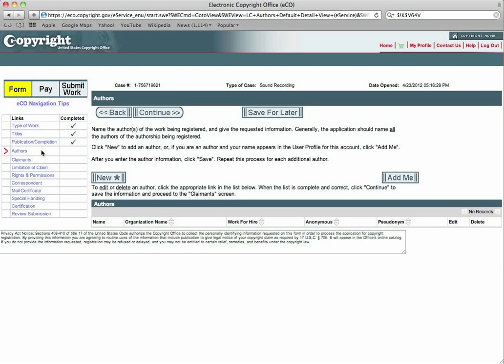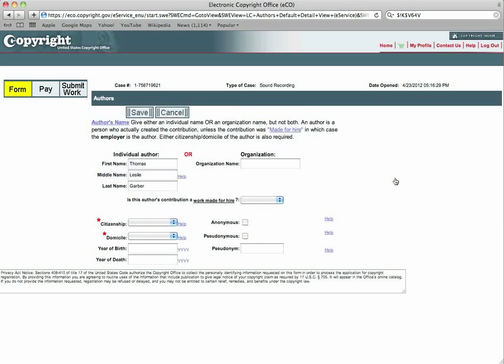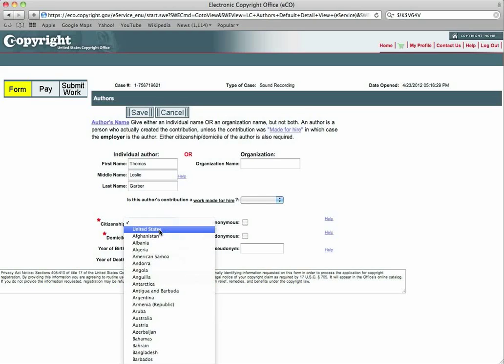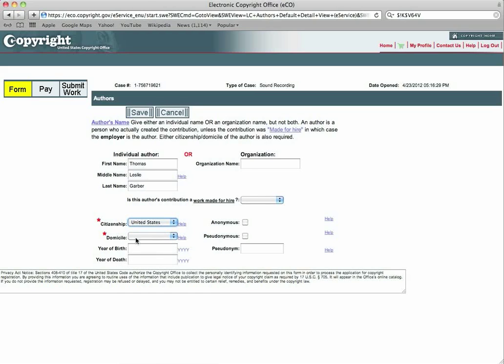It will move you on to the authors. You will choose, if you already have your account here, you just click add me. So since I'm already registered, you can put add me and you'll see that this is your author, individual author. This is me, Thomas Leslie. Don't make fun of my middle name, please.